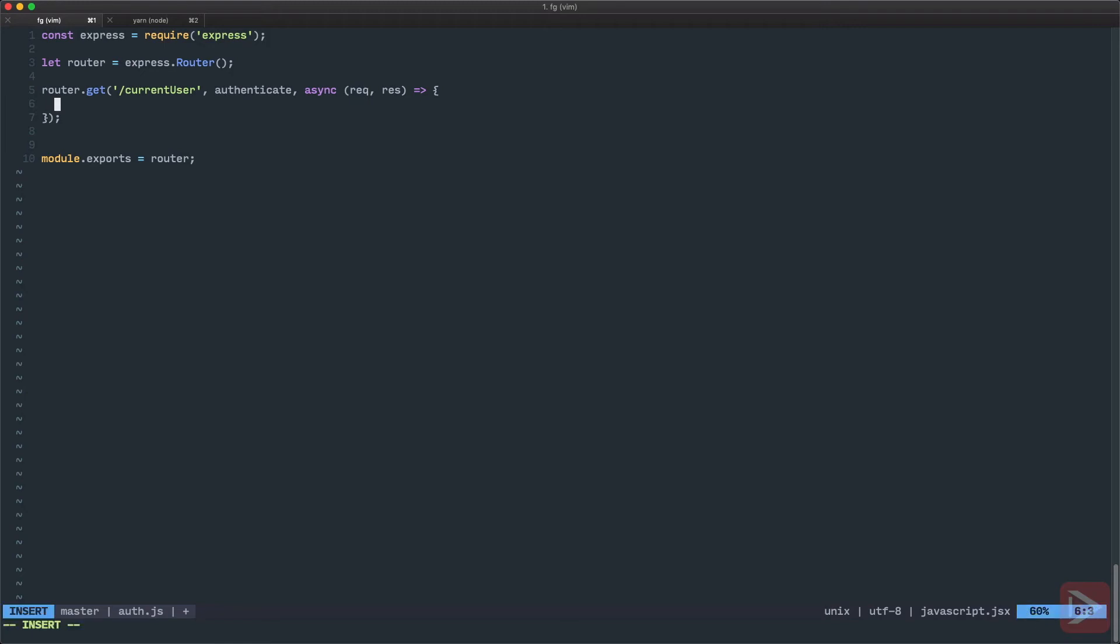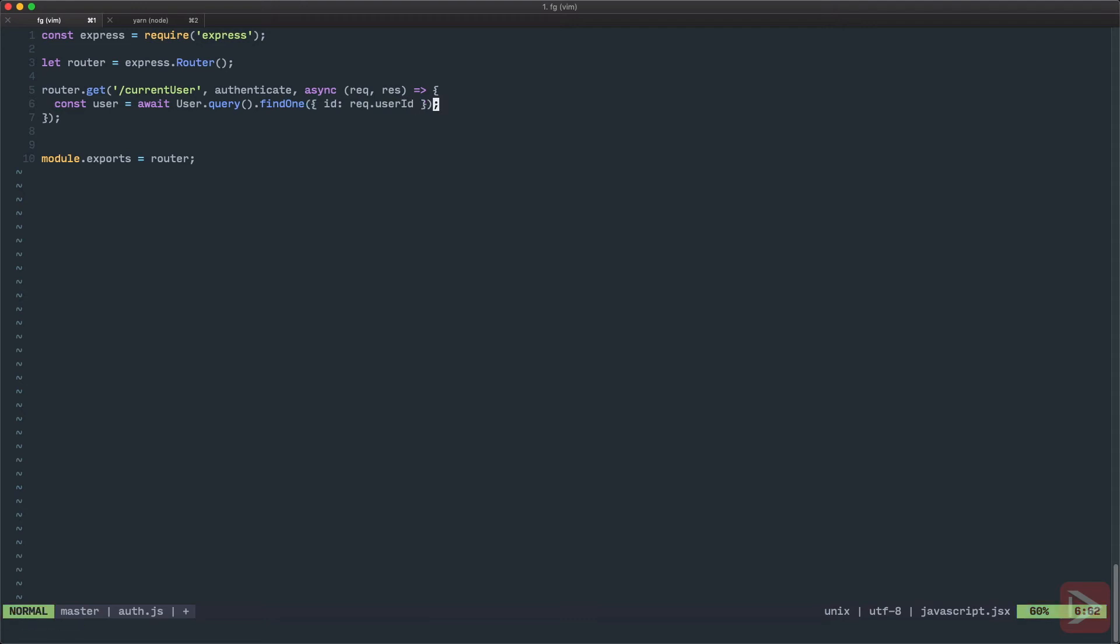So for example, to fetch our user details, like const user equals await, we're going to query the database with the model. So we'll have the user.query and then findOne method. And we want to find it by ID, which is stored in our request object. So right now there is no such thing there, but our authenticate middleware will make it happen.